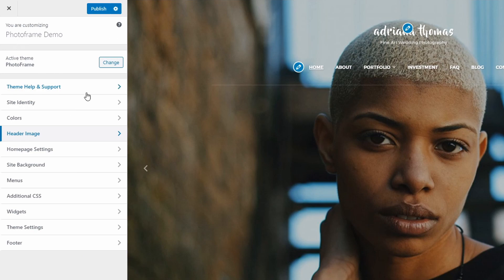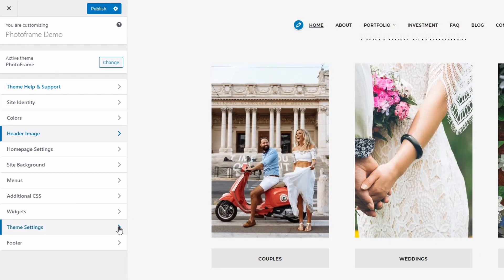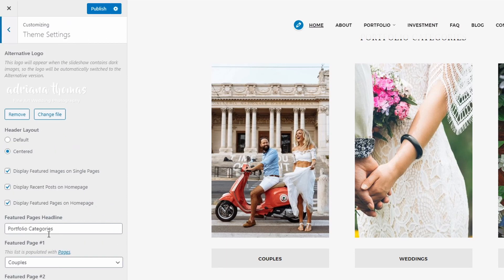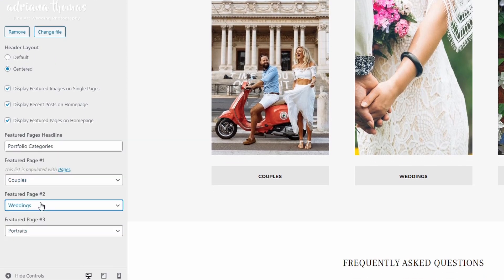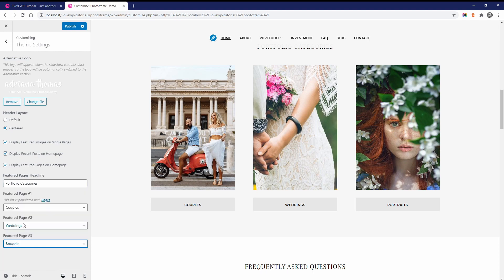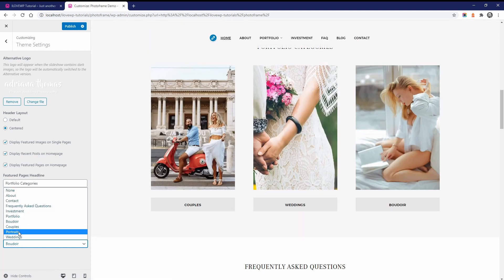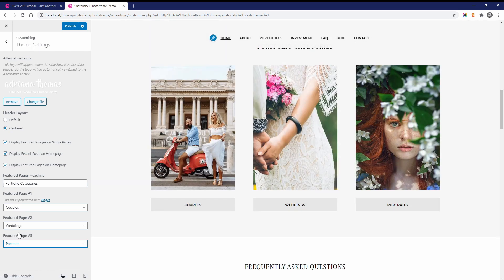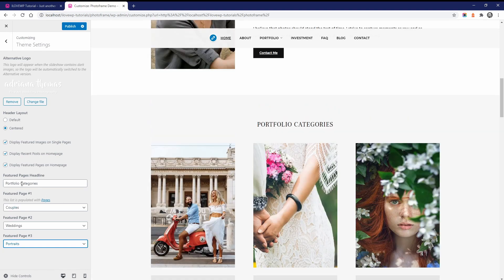The featured pages section is set up on the customize page in the theme settings panel. Simply choose three of your existing pages and they will be displayed here. Your pages must have featured images, otherwise thumbnails will not be displayed. You can also change the section heading to something that fits your content.